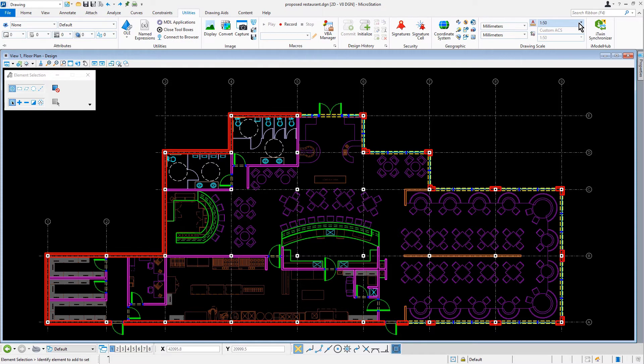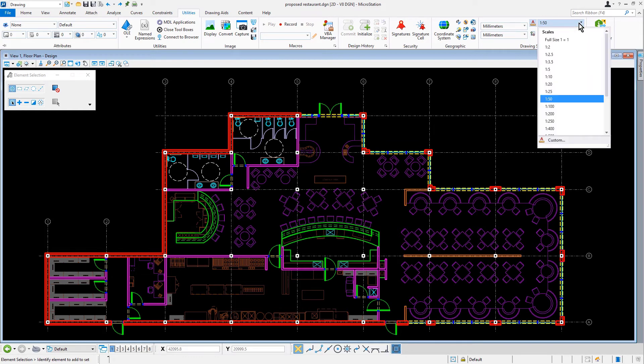However, we will change the scale for a moment. So let's go ahead and click on the Annotation Scale dropdown menu, and here we'll set the scale to be 1 to 100.